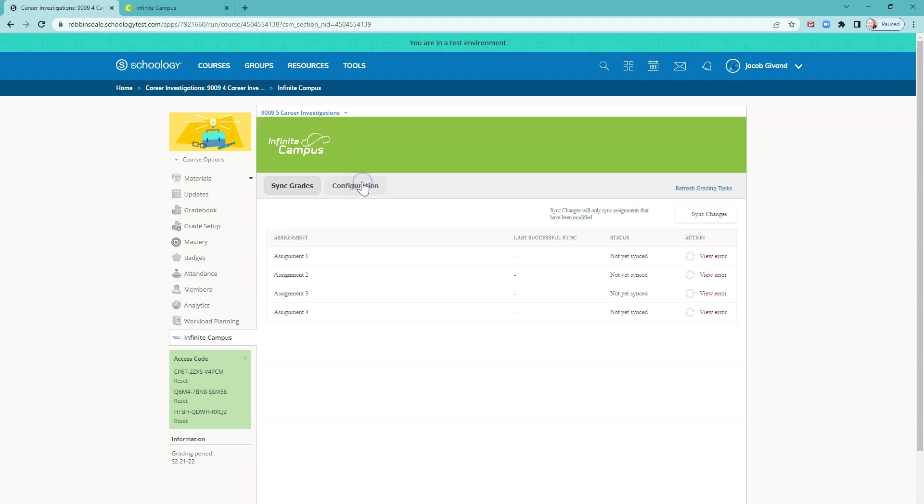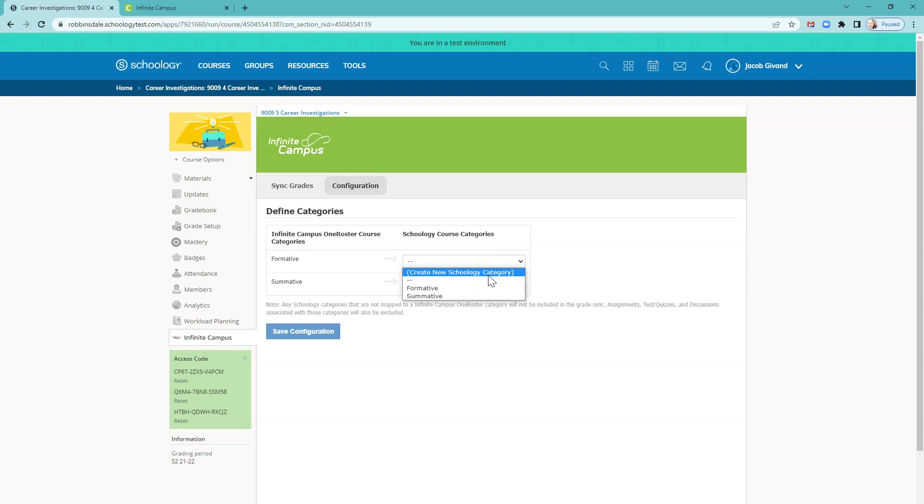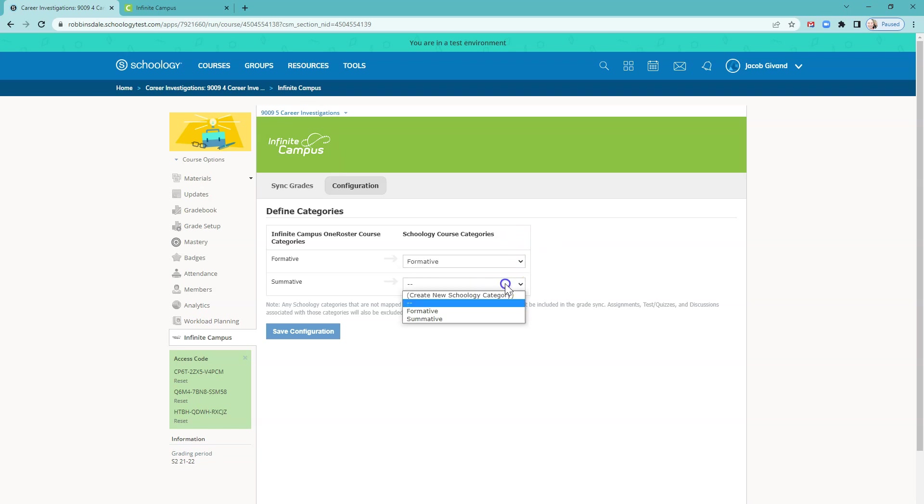Go to Configuration. And this time, don't choose Create New Category because it was already created in that last step. So just choose the matching one, Formative for Formative, Summative for Summative. Save it.